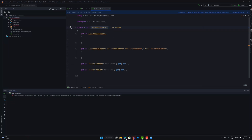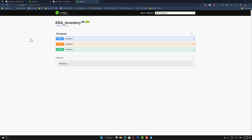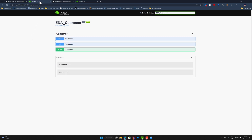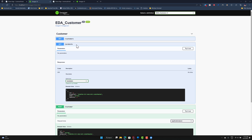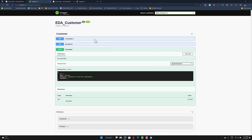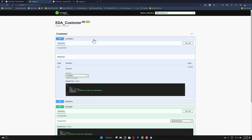In order to understand the controllers we require, we can look at the already developed application. For the EDA customer, we need three controllers. One is to create a customer, but to do that we also need to know the product ID the customer is going to buy. We get that product using the get product endpoint, which reads data stored from the event-driven streaming platform — RabbitMQ in our case.